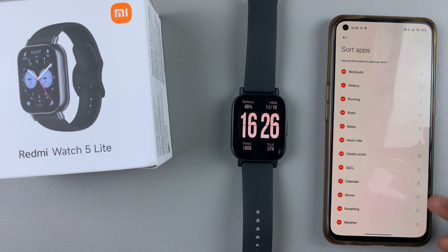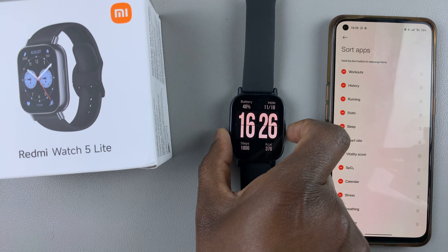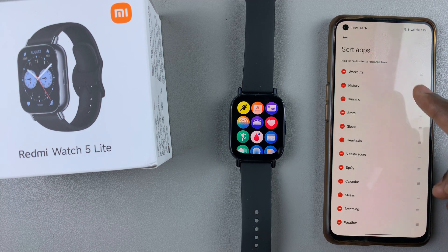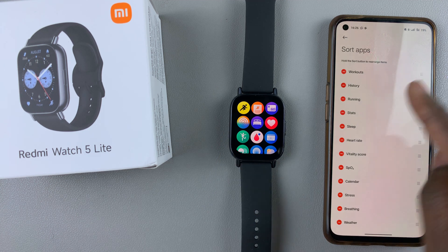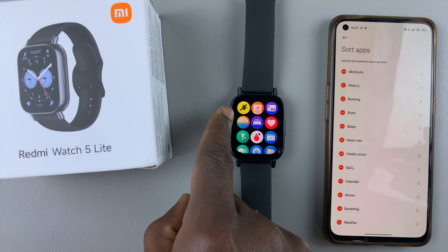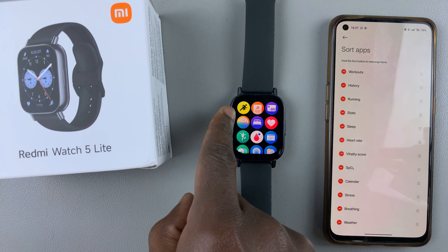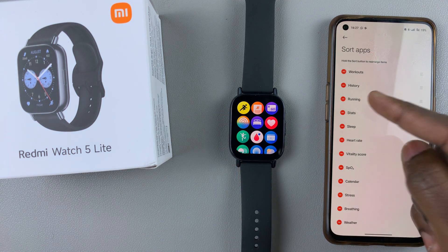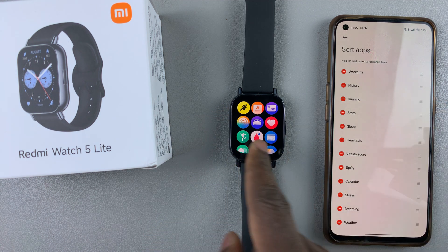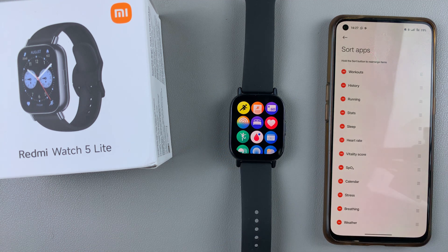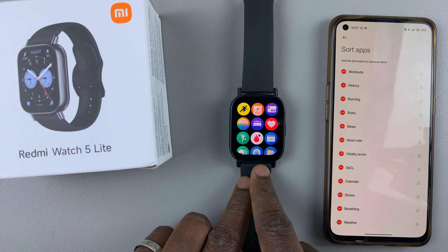This is a list of all the current apps that are on your watch in the order in which they appear. As you can see, workouts is the first one, and the workouts app is currently the first on this list. The history app, the running app, the stats app — all these apps are arranged in the order in which they appear.